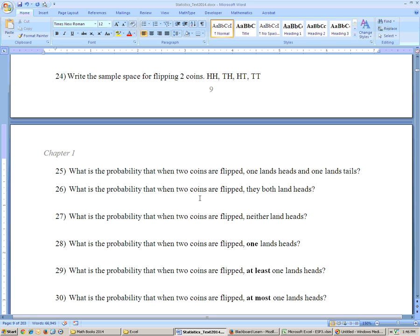Problem 26: when two coins are flipped, what is the probability they both land heads? There's only one chance of that, so the probability is one out of four, or 25%. The probability that neither lands heads is also one out of four.